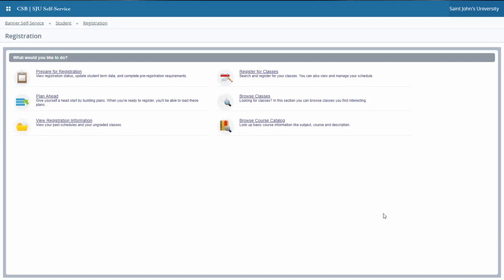Welcome to the third video in this series on Banner 9 Web Registration. In this video, we're going to explore how a student successfully registers for classes.